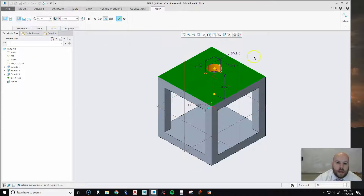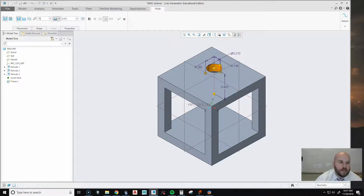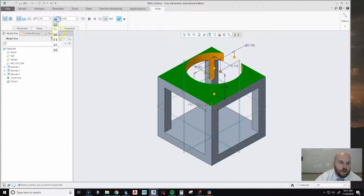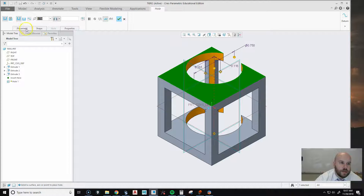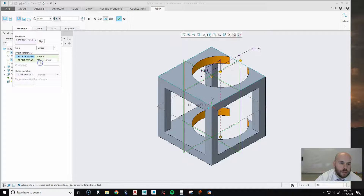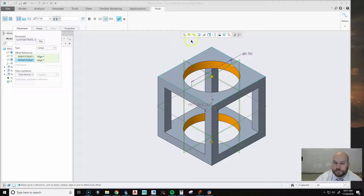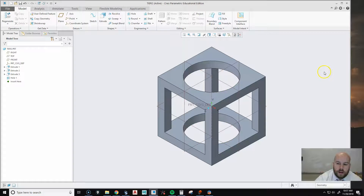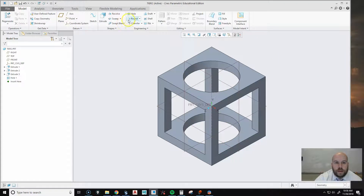Set the hole diameter to 0.75 and set it to go through everything. To align it to center, go to Placement — right now it says Offset — switch that to Align, and you can see it centers the hole automatically. Hit okay and now the hole goes all the way through.